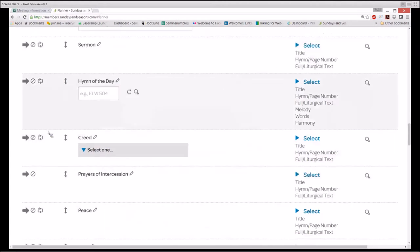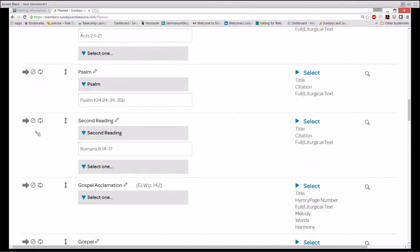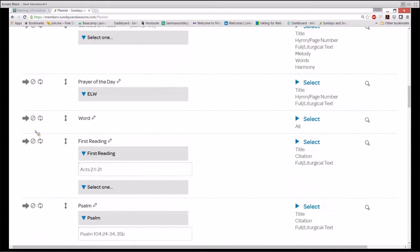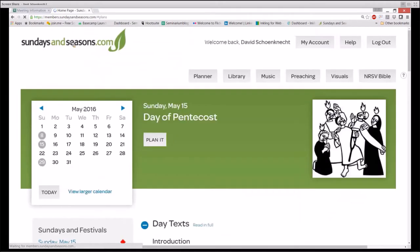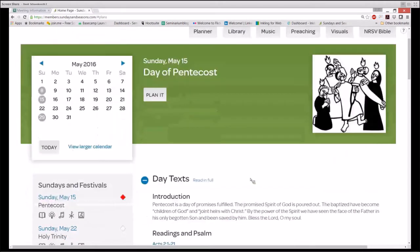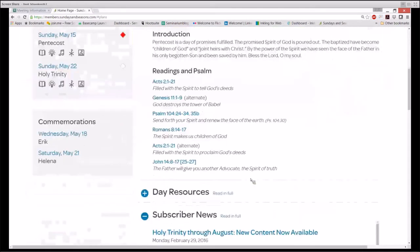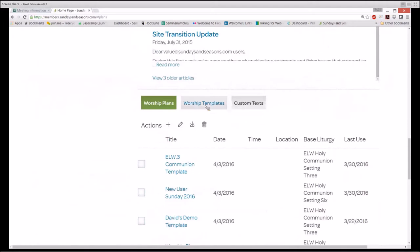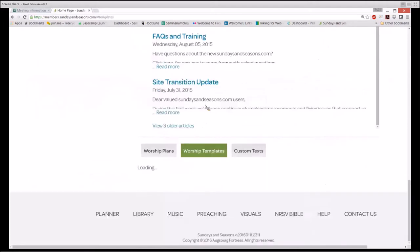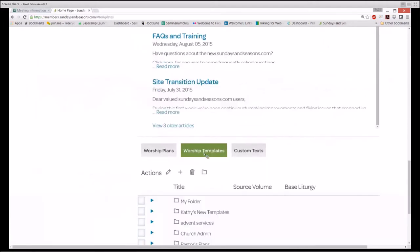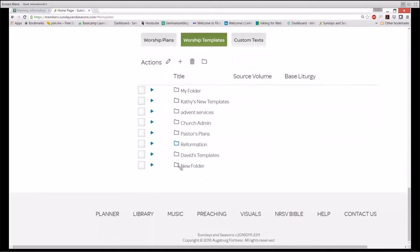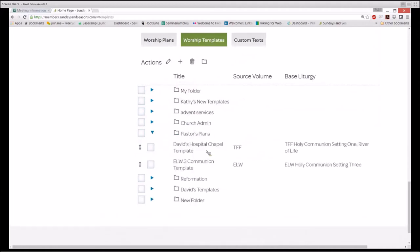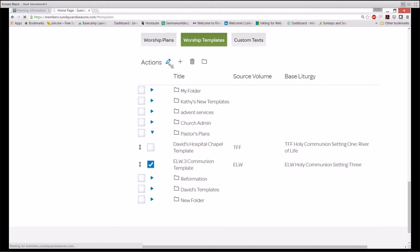Let's go back to the user content area on the home page, where I can show you how templates can be managed from that location. Under Worship Templates, you will find under Pastors Plans the ELW Communion Template that we just created. If I check it and hit the pencil button, which is Edit Worship Template, we can bring up that template.